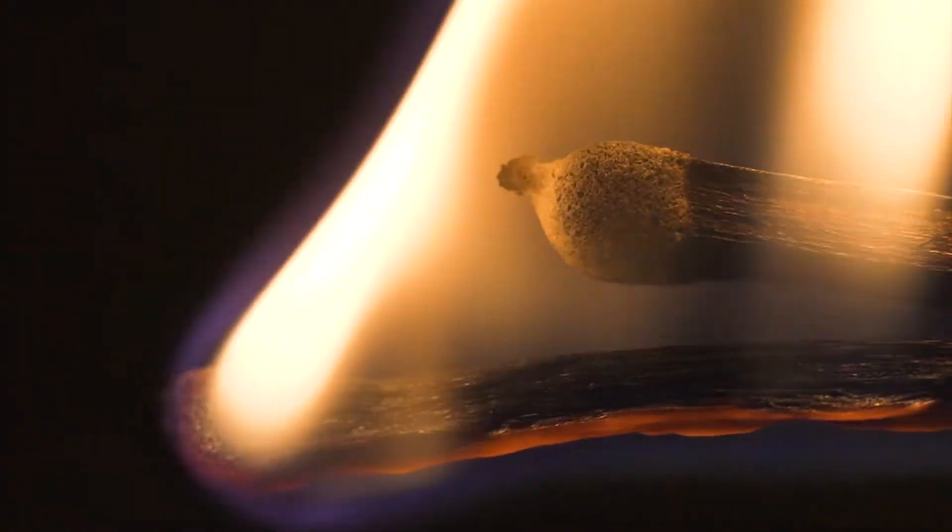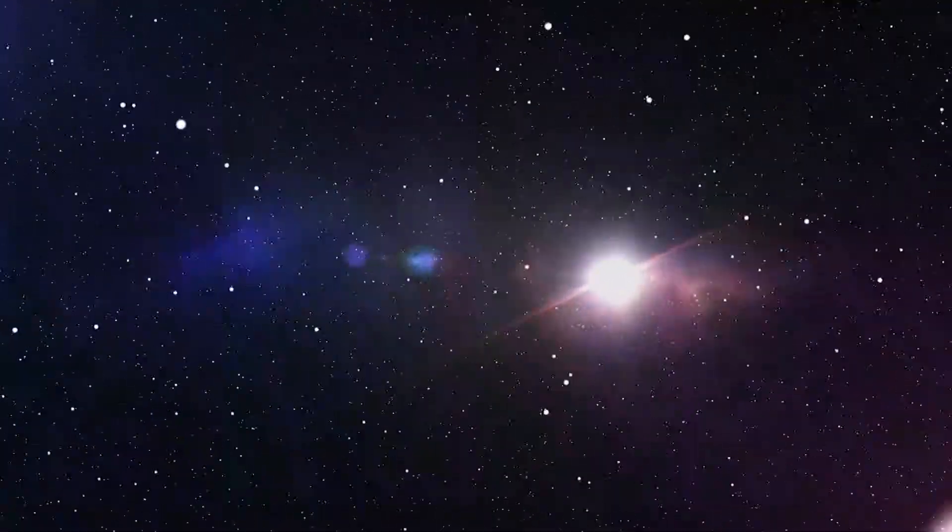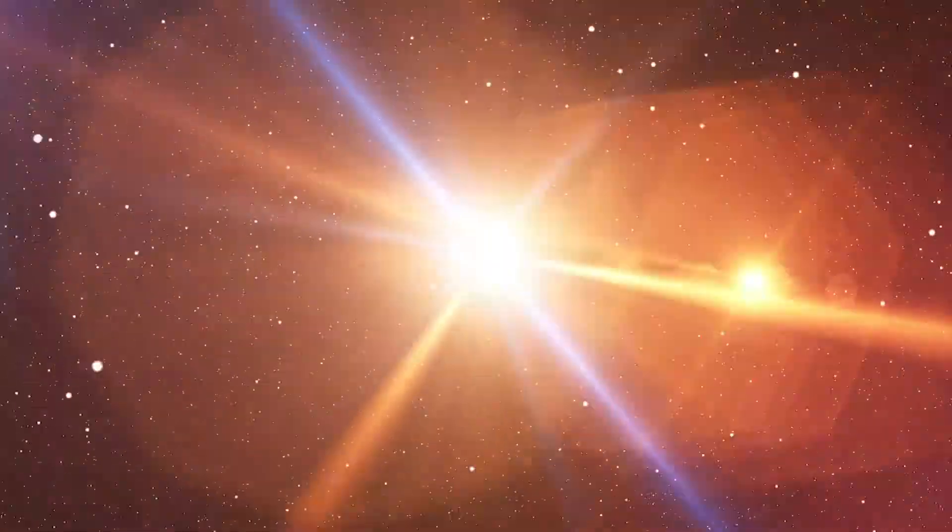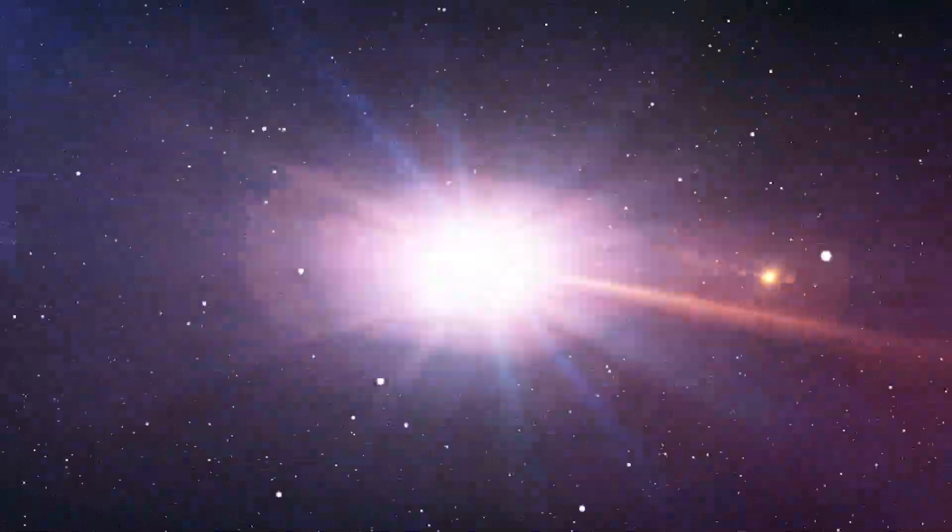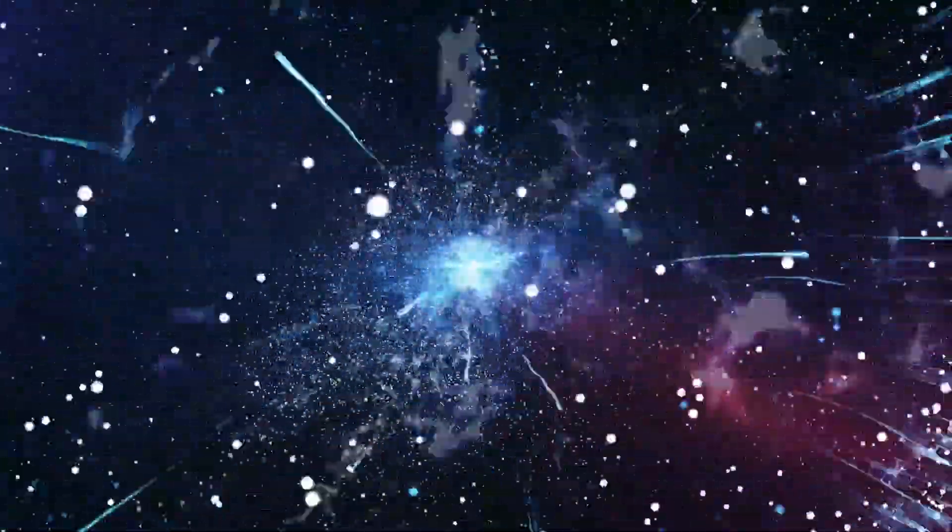Almost everything seems to have an end, and that has made us wonder about the universe. How will the cosmos end for good?